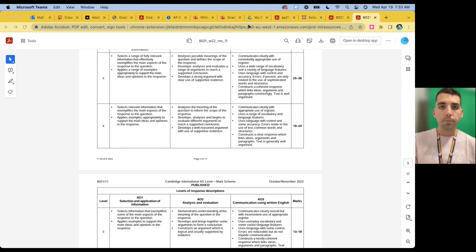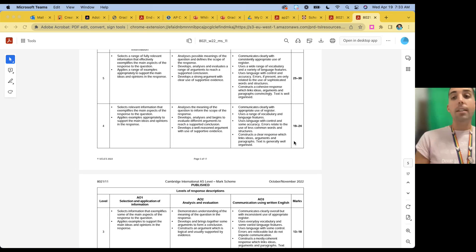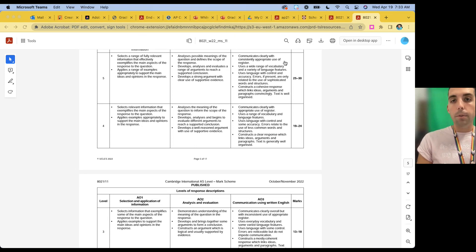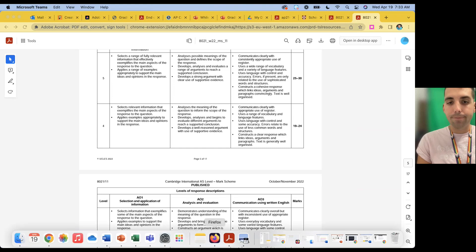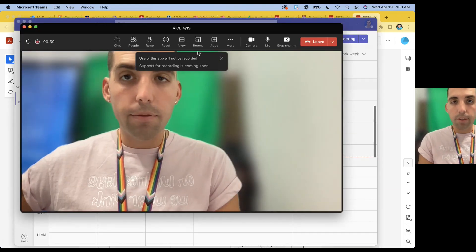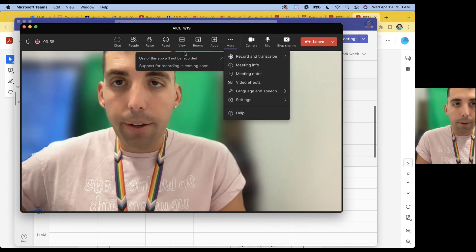Pausing for a second — I accidentally got stuck in annotation mode and I'm trying to figure out how to get back to the normal tools. Let me stop sharing and start sharing again. That should work.